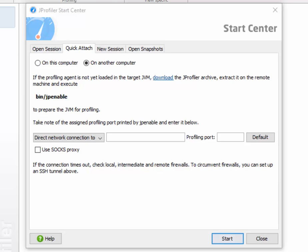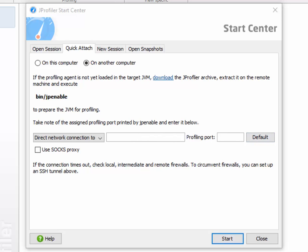The JProfiler GUI communicates with the profiling agent through a network socket. So it doesn't matter much if the profiled JVM is running locally or on a remote machine. In order to connect the two, you just have to specify the host name and the port on which the profiling agent is listening, and you're good to go.